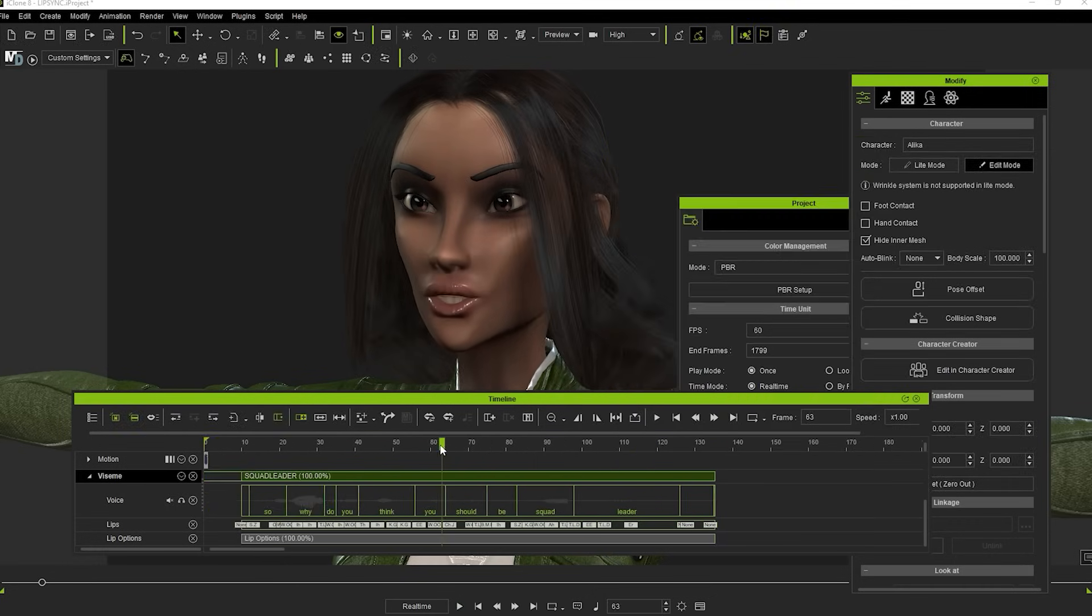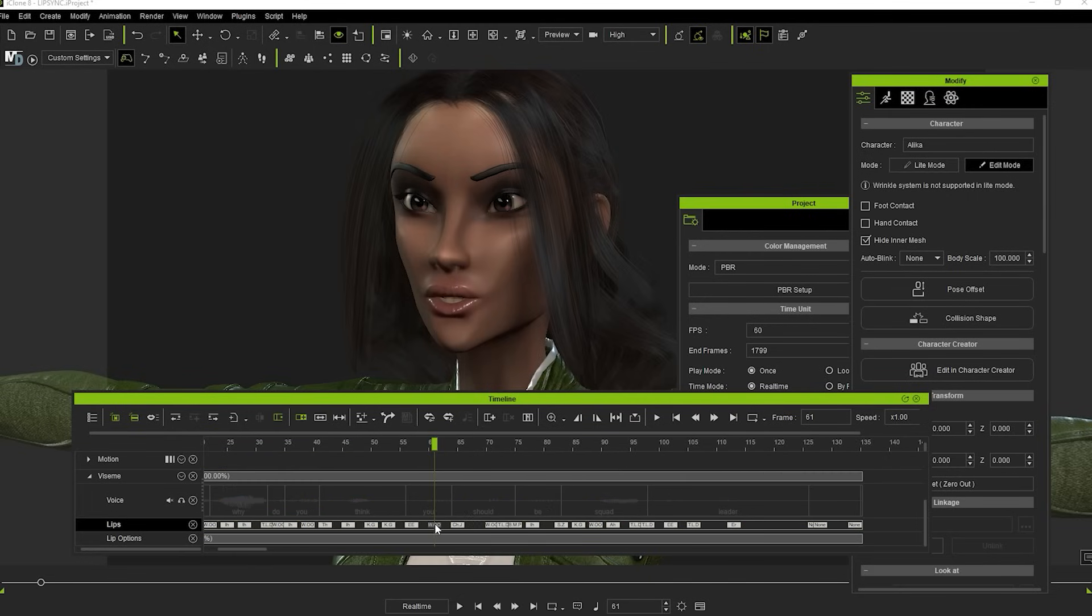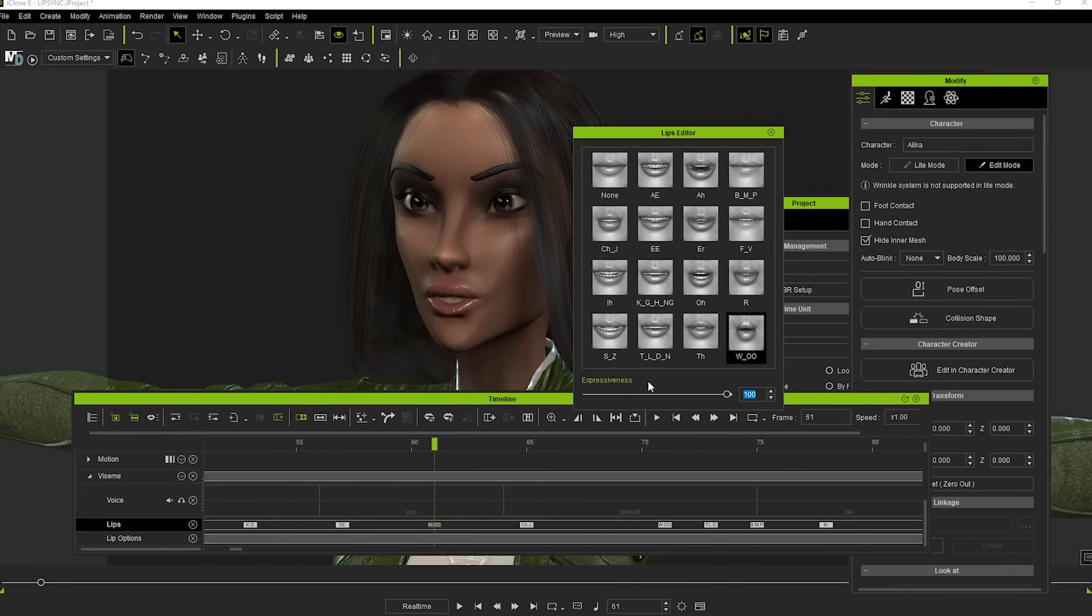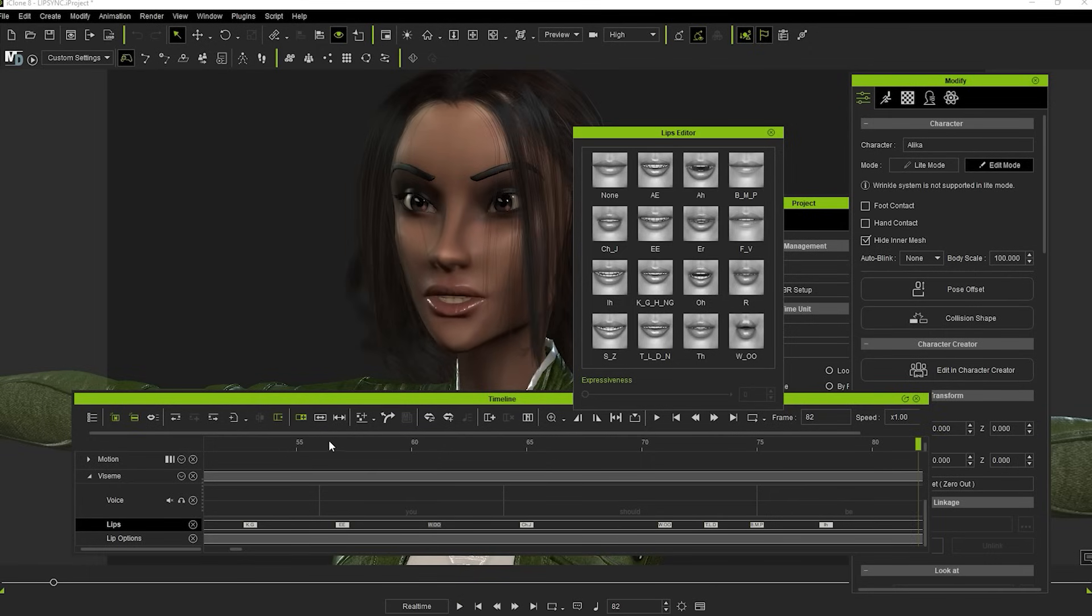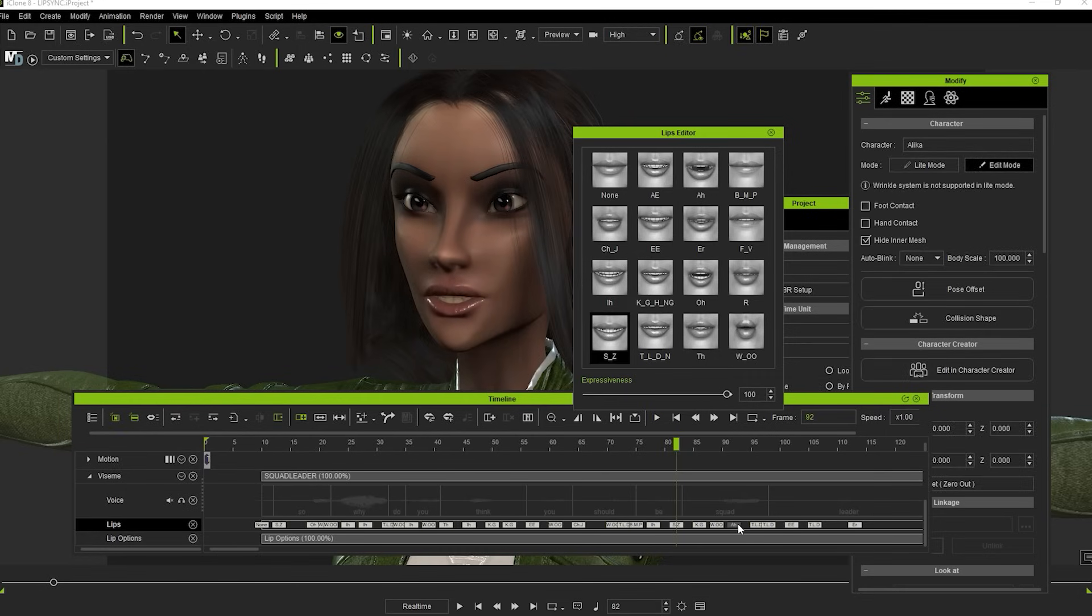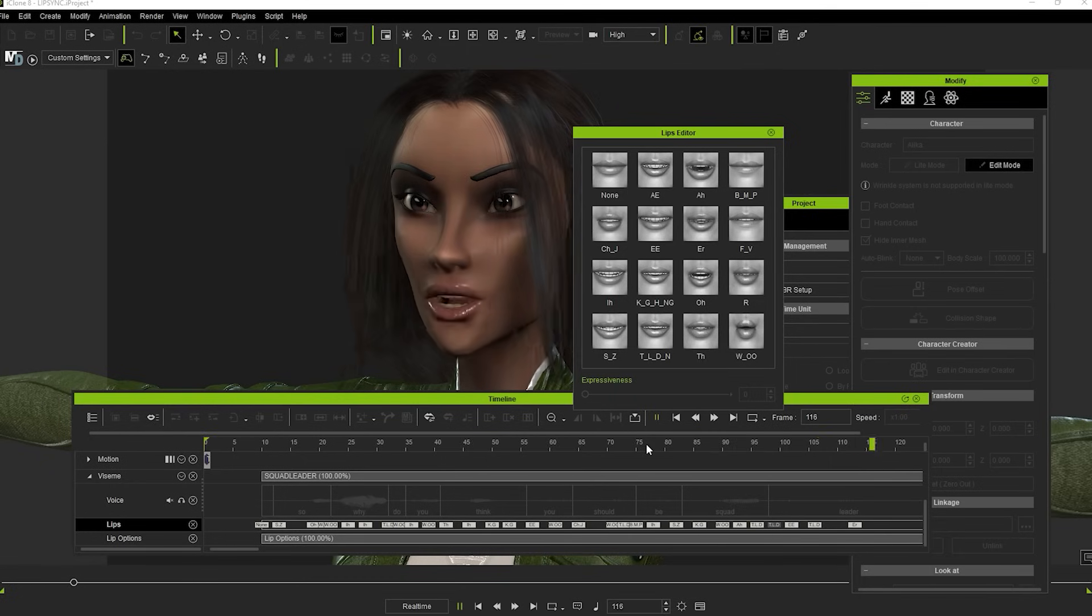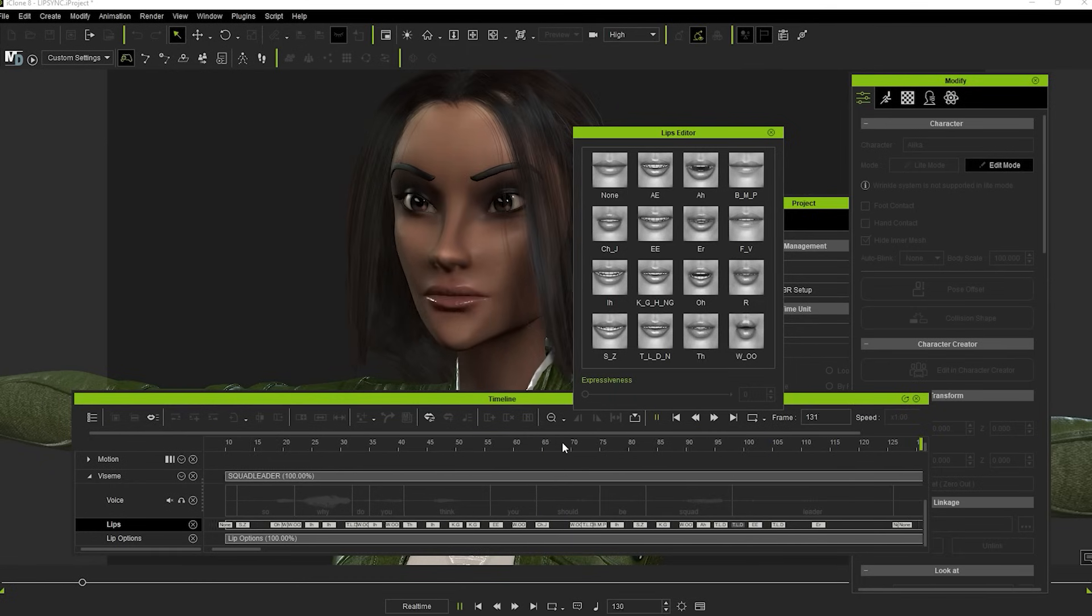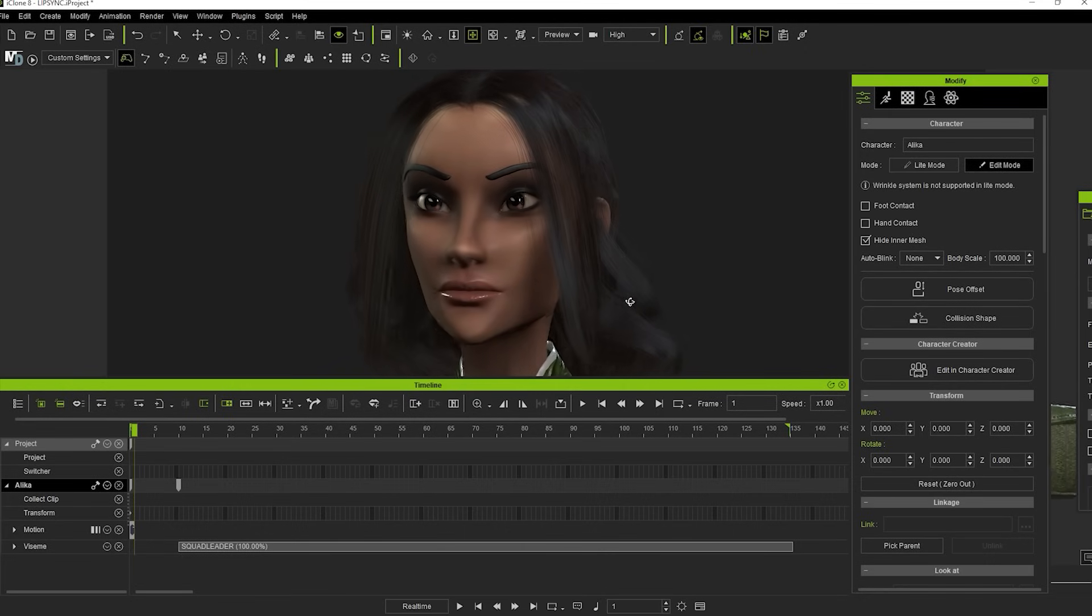You can also zoom into the timeline and alter the strength of the visemes individually. For example, if we want to emphasize that particular U, you can find that viseme, double-click it, and turn the slider up to 150 or even 200. If some of the mouth movements are still a bit jerky, you can grab and move the visemes slightly further apart to further smooth it out, but not too far or you'll lose sync. These methods are great for improving the basic lip-sync.